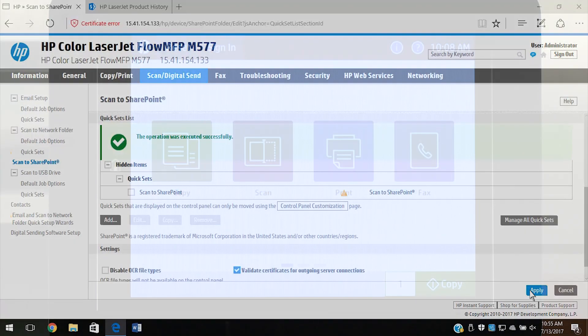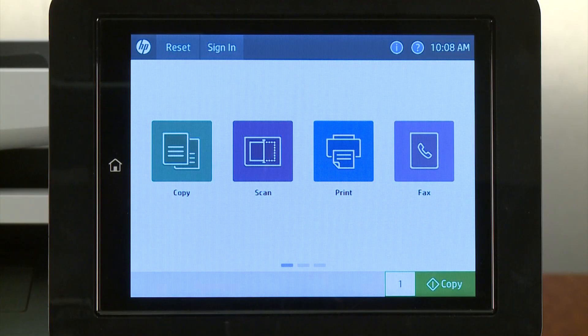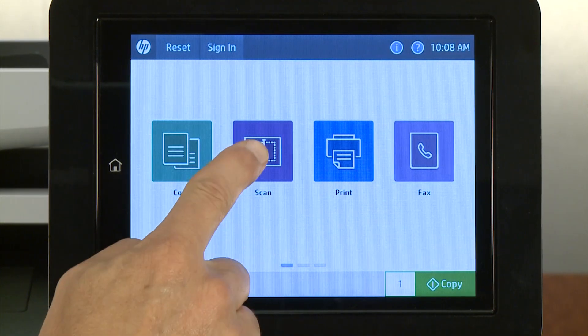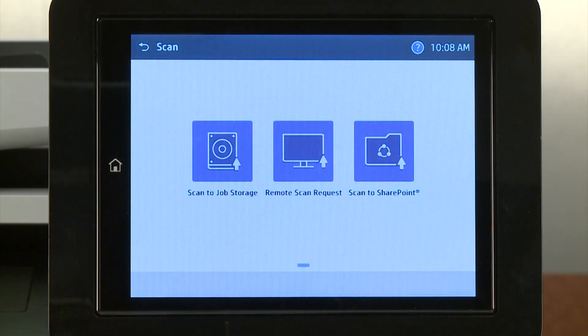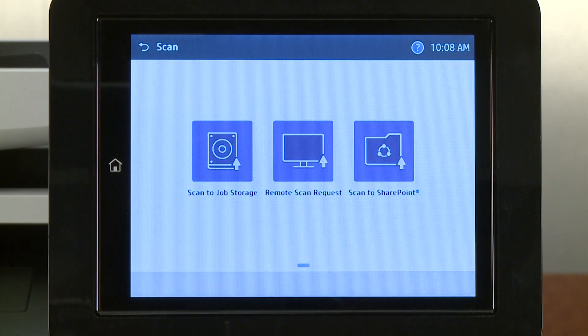On the printer control panel, you can access your scan to SharePoint quick set when scanning jobs.